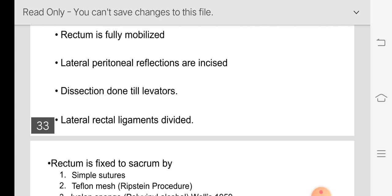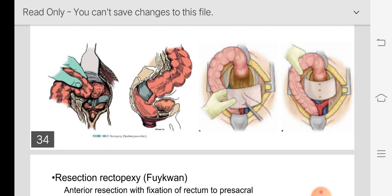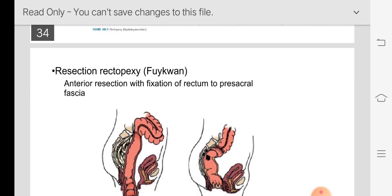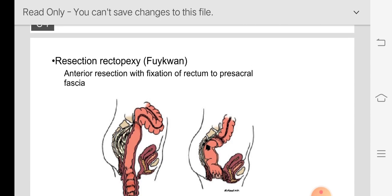If suture rectopexy is chosen, sutures are placed; if a mesh is preferred, it can be placed anteriorly or posteriorly according to the surgeon's choice. For resection rectopexy, done in patients with rectal prolapse and constipation history, the redundant sigmoid is identified — as seen in the diagram — the excess part is cut with the mesentery, the cut ends are sutured together, and the posterior wall of the rectum is fixed to the sacral promontory.